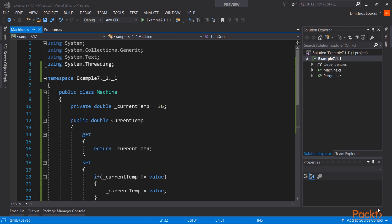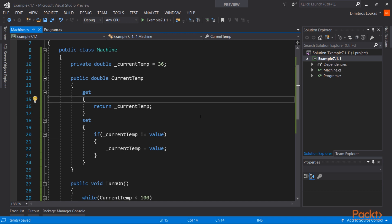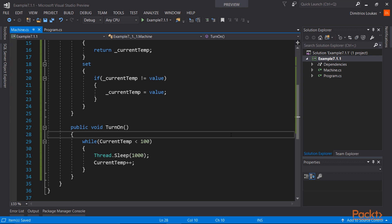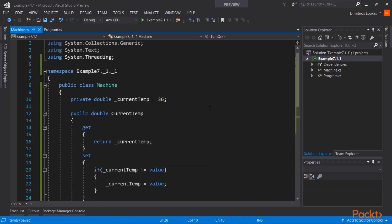Let's head straight to the code. We have implementation of the machine we talked about in the previous slide. We have a backing field for storing the temperature and a publicly exposed property. And we also have a method that increments the temperature of the machine every second that passes, and stops only if the temperature rises too high, to 100 degrees Celsius.